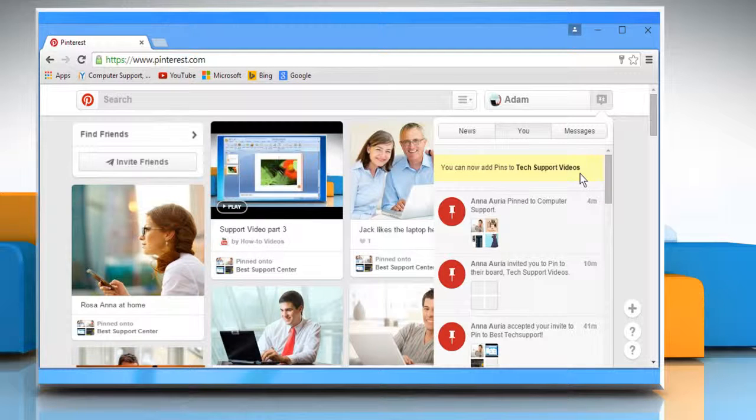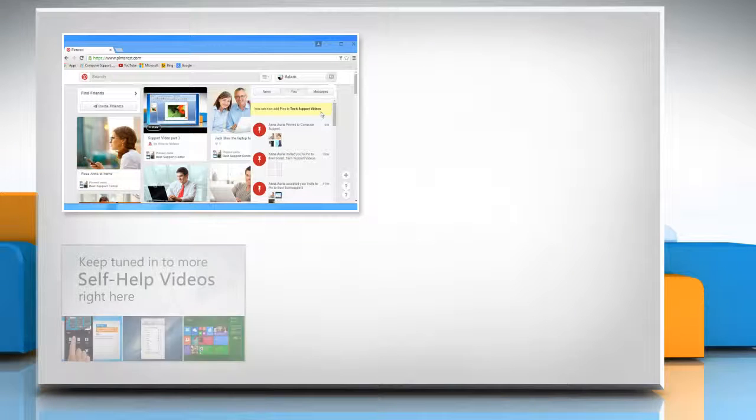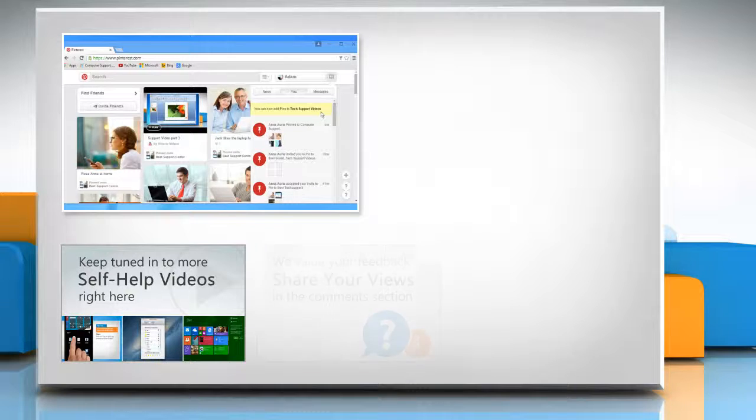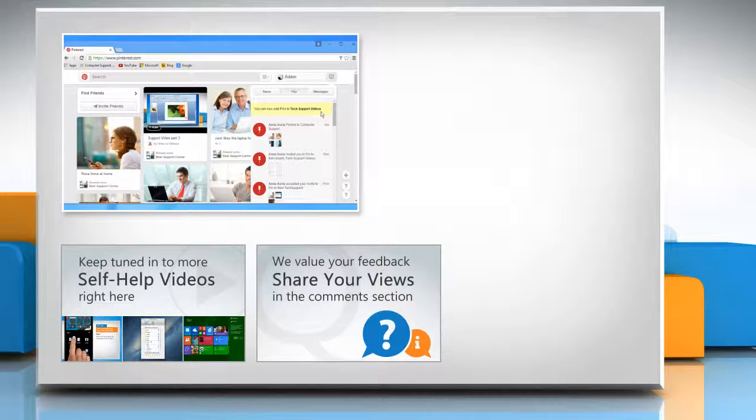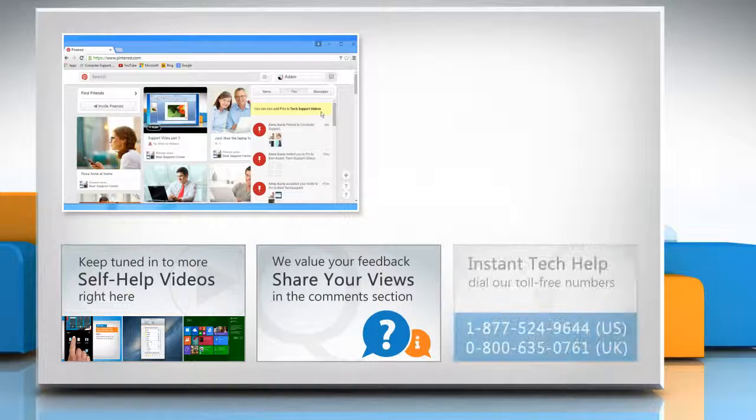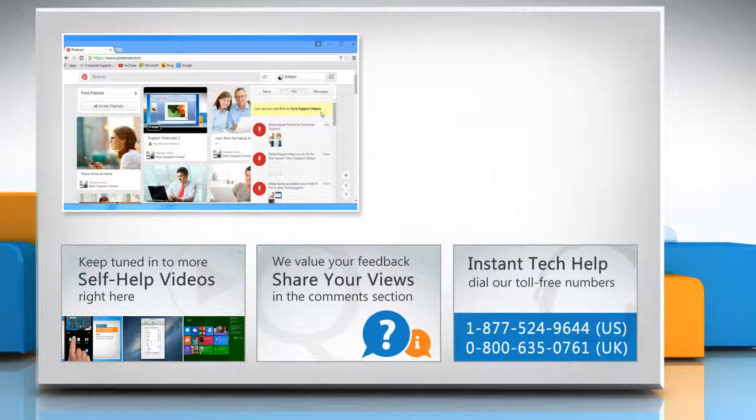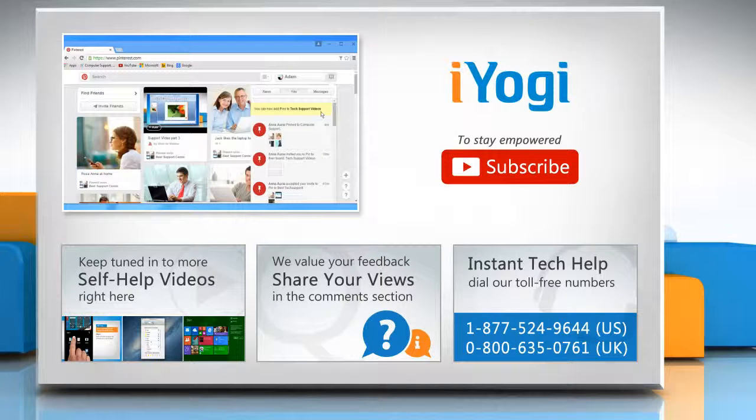For more details, click on the i-icon on the top right of the video. Check out our iYogi channel for self-help videos on Windows, Mac, Smartphones, Security, Social Media and much more. Have something to ask or share? Pen it down in the comments. To get iYogi tech support, dial toll-free numbers.